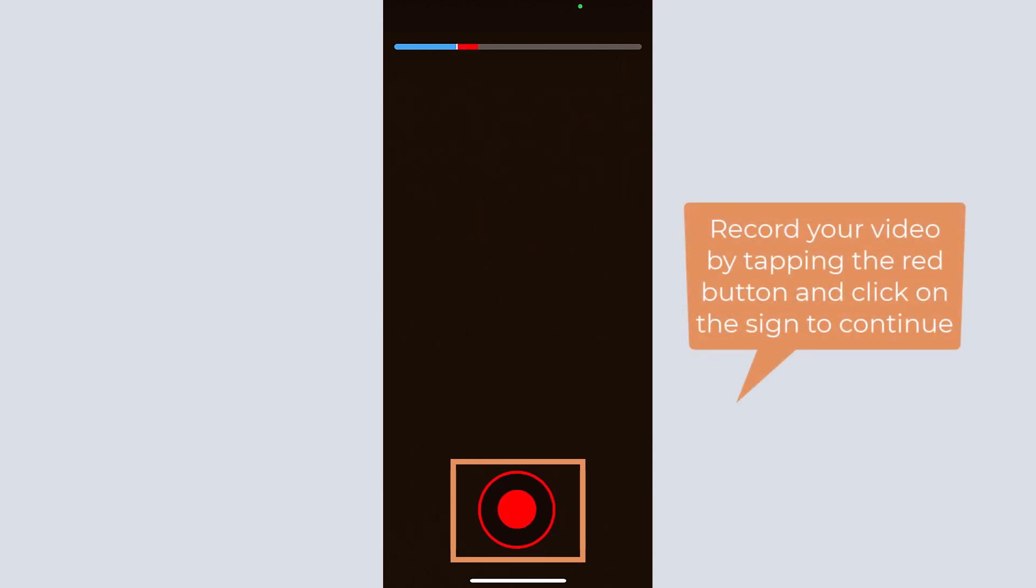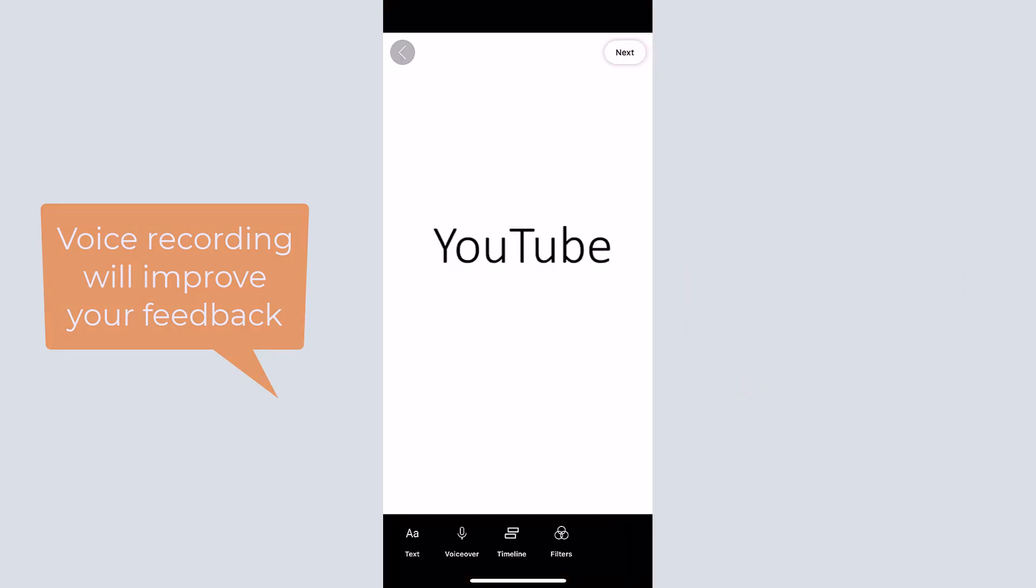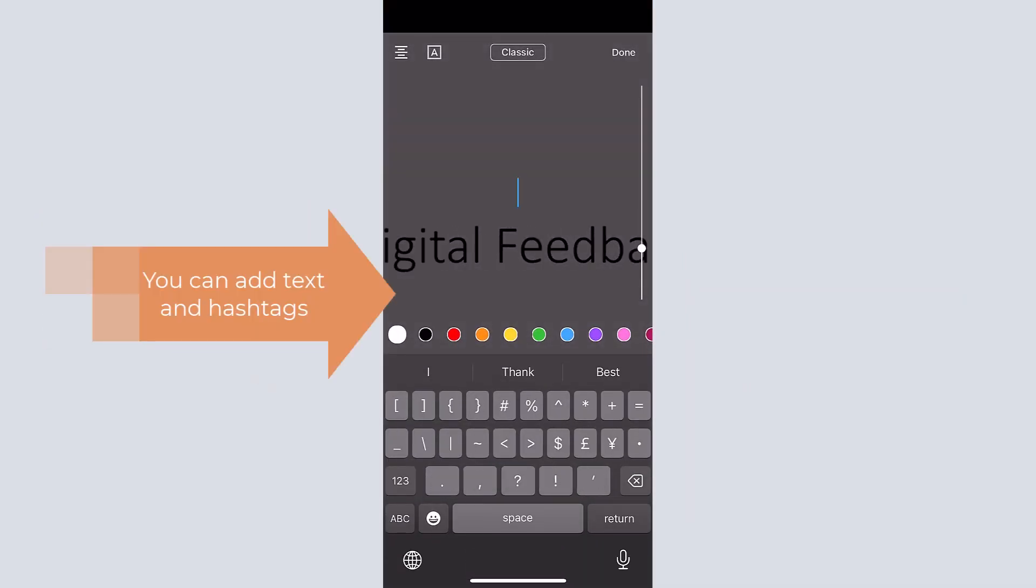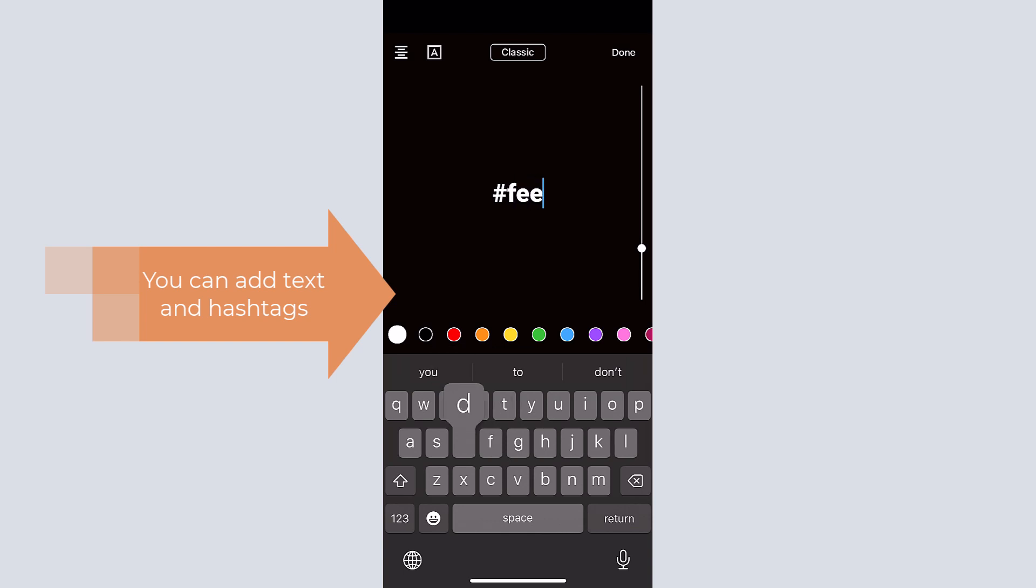Secondly, you can record your video by tapping the red button. Additionally, you can add text by clicking on the text button.